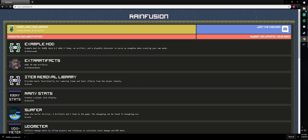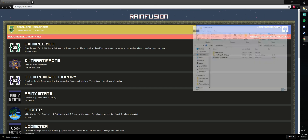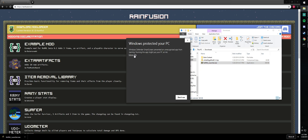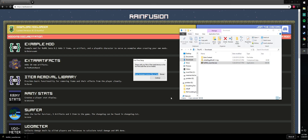Once it's downloaded, head to your Downloads folder and run the executable. Then set the path to your game's directory and press continue. Downloading is quick so you don't have to worry about wait times.